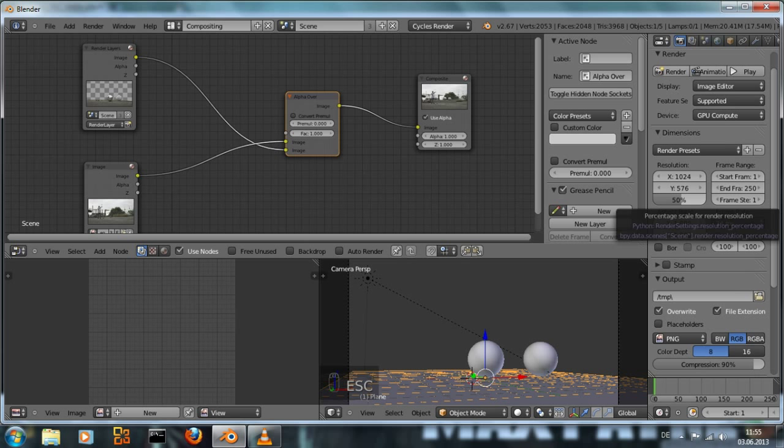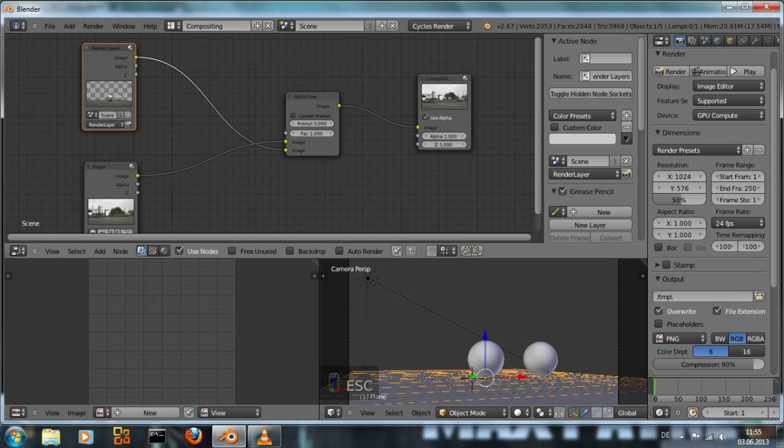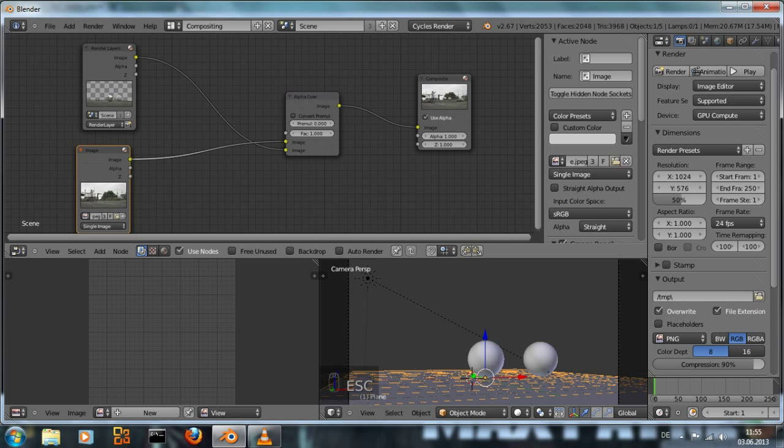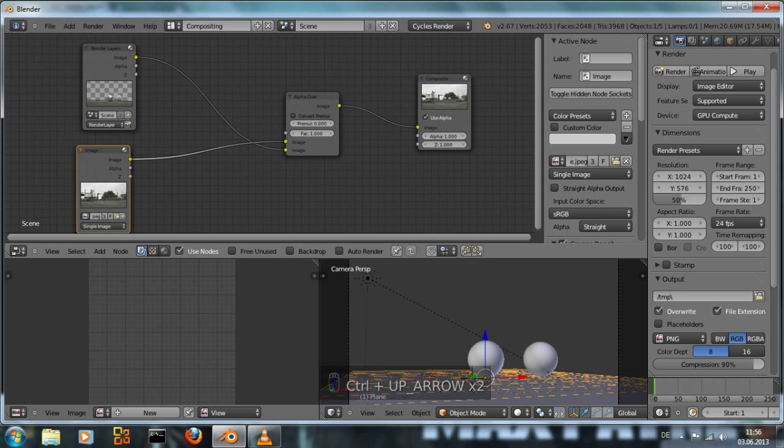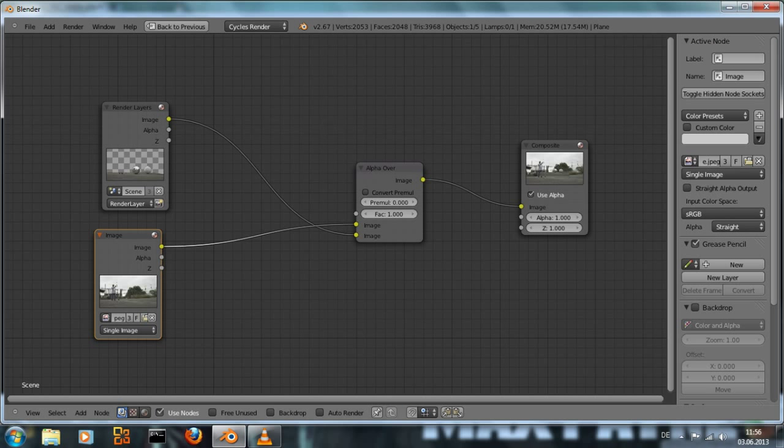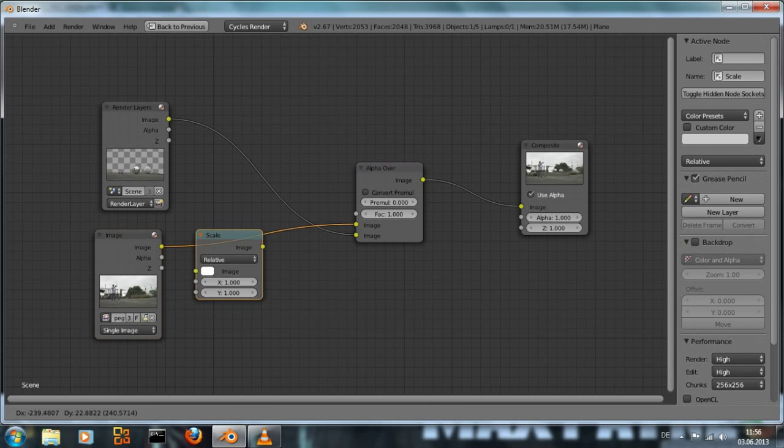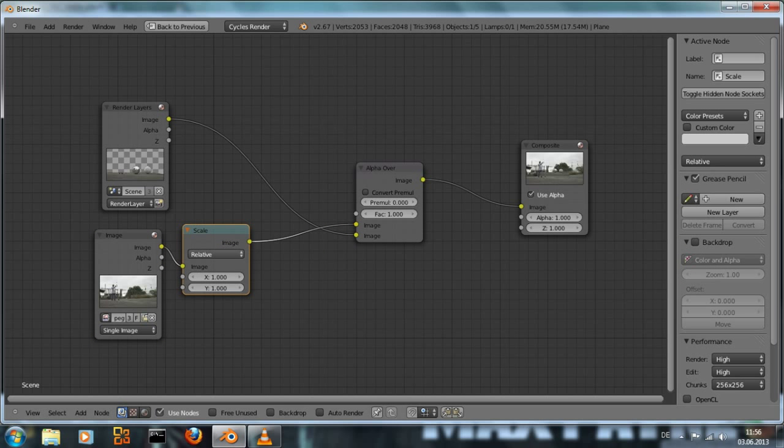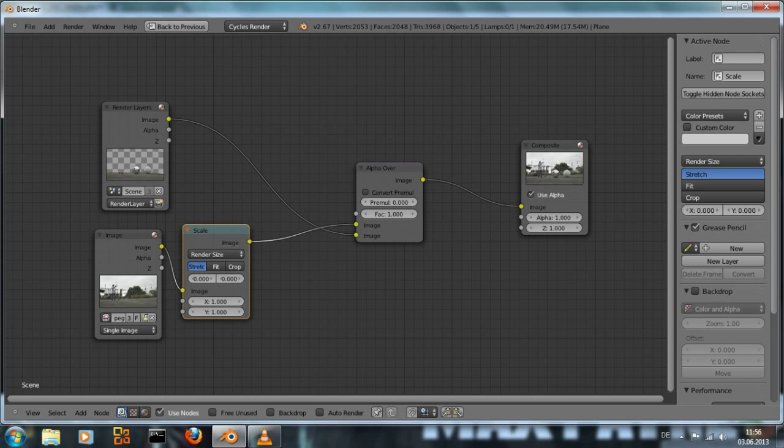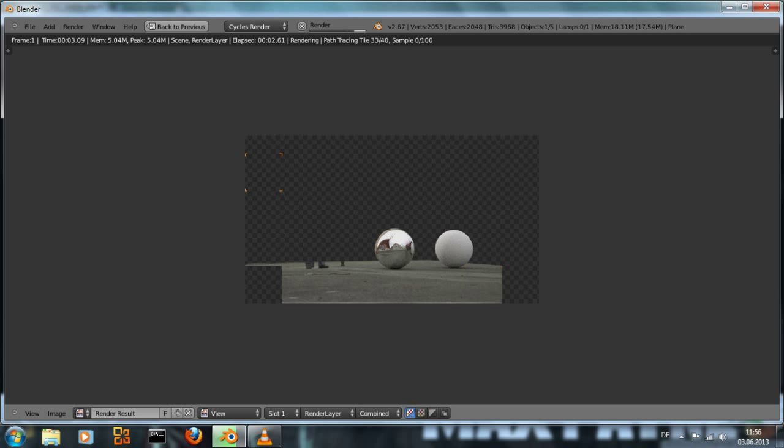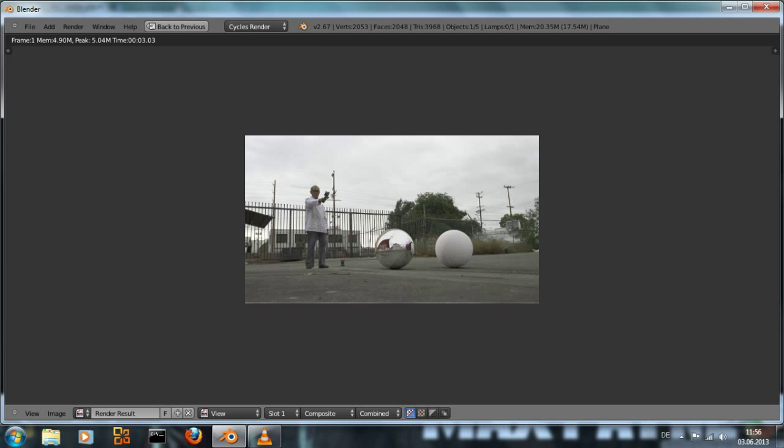To fix that we add a scale node and set it to render size. And if we render now everything looks fine.